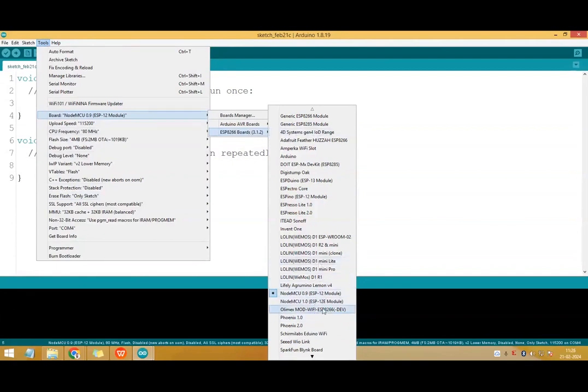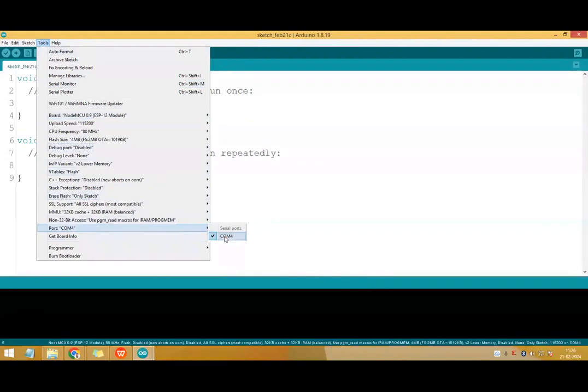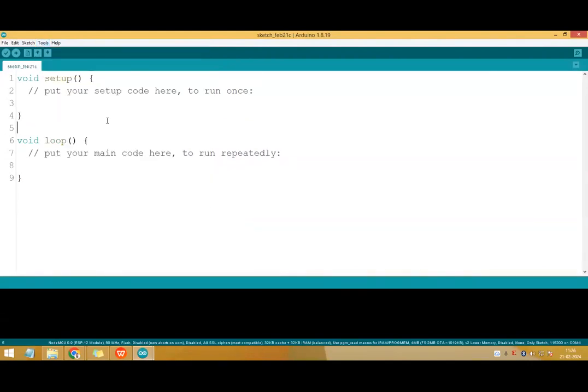While selecting the option make sure whichever module is available with you, you have to select that module. Go to tools again and select the COM port. In my case it's COM4, so I will select that.